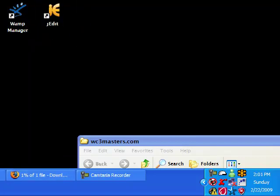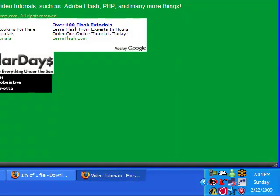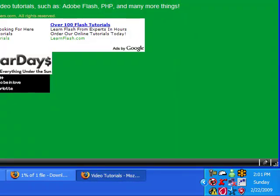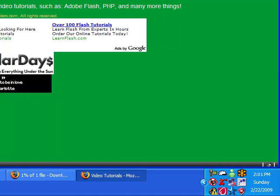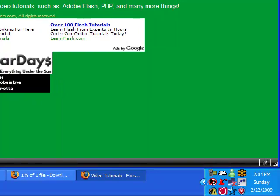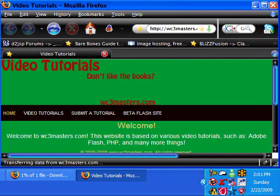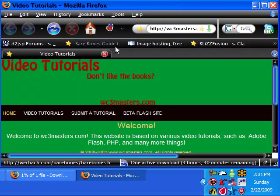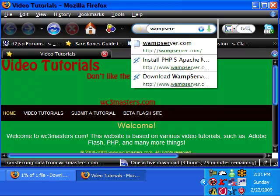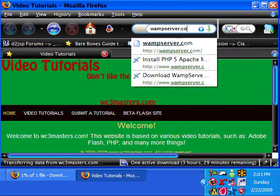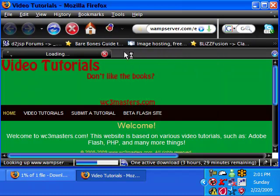Alright, so let's go on and go to the WAMP website. Let me make this smaller really quick. It's wampserver.com slash en for the English webpage.